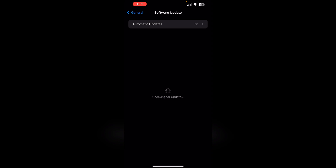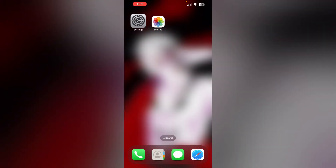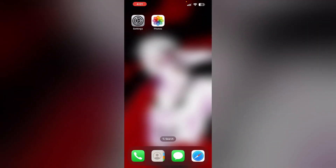Step four: update your iPhone to the latest iOS version. Go to Settings, then General, then Software Update. Make sure your software is up to date — if an update is available, install it, as iOS updates often fix bugs like this. If you're still unable to find a solution after all these steps, it's better that you contact Apple Support.